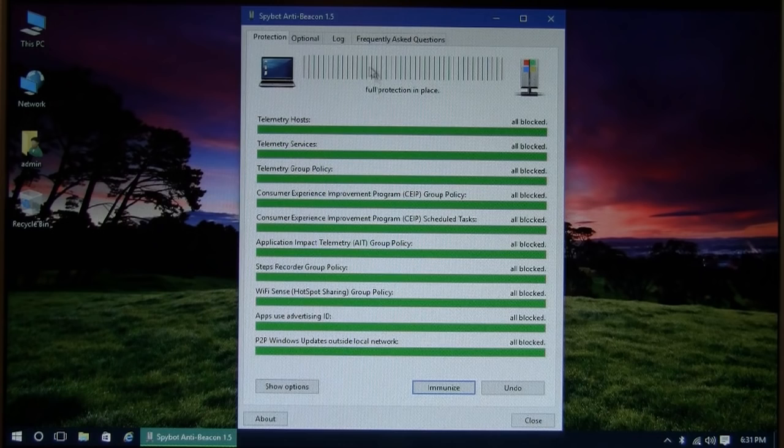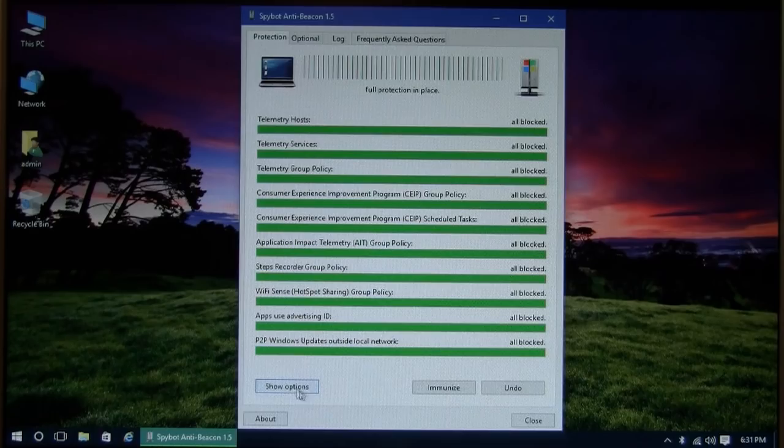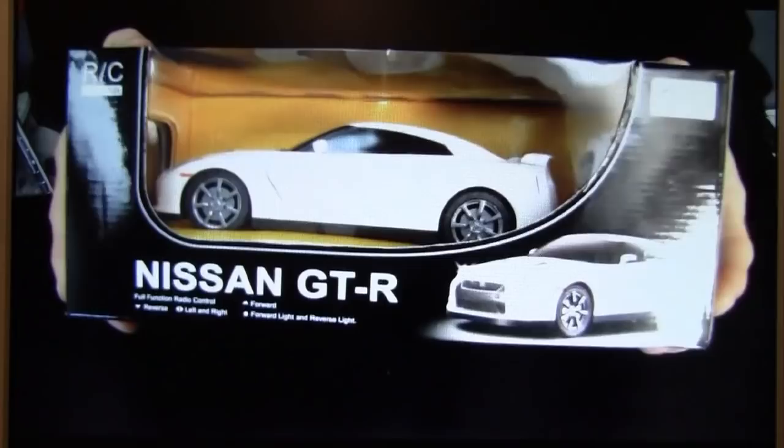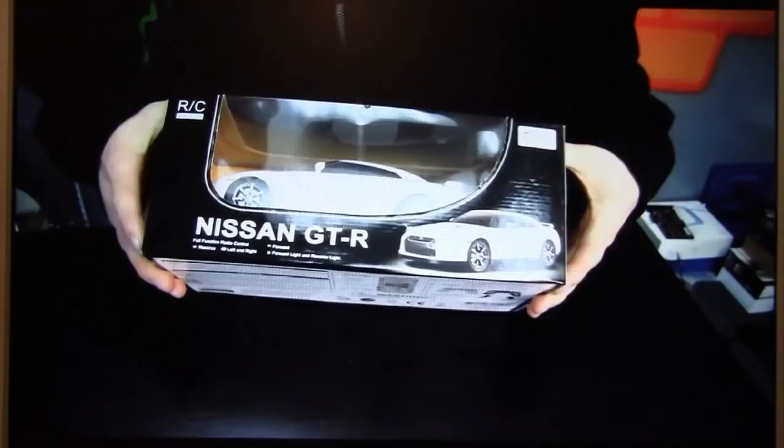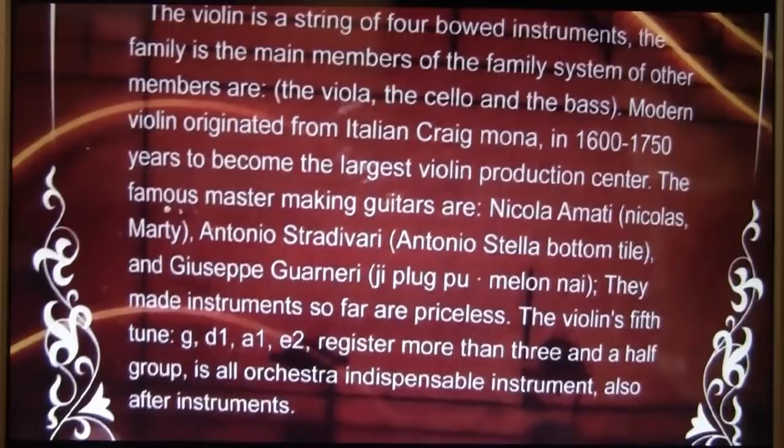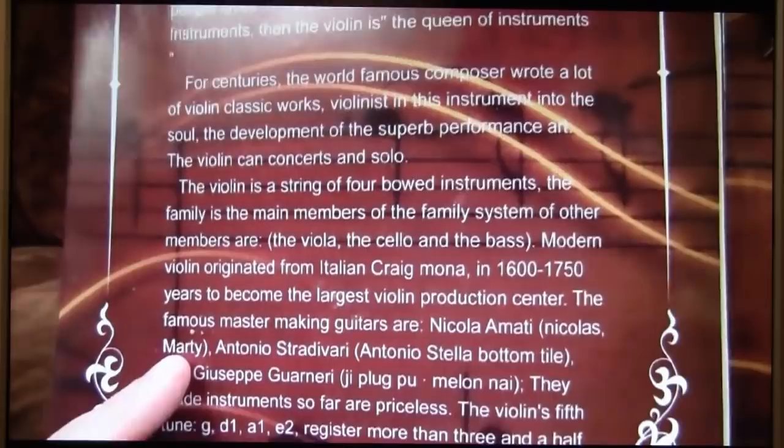Are you ready for this? Explosion test! Well, it didn't blow up. Today on Linus Car Tips, we're going to be unboxing the Nissan GT-R. This is a fully sporty vehicle that I can definitely fit inside and drive. The famous master making guitars are Nicola Amati, Nicholas Marty. What? If you're going to anglicize names, you have to be able to speak English. That's really important. Antonio Stradivari. Antonio's still a boss.